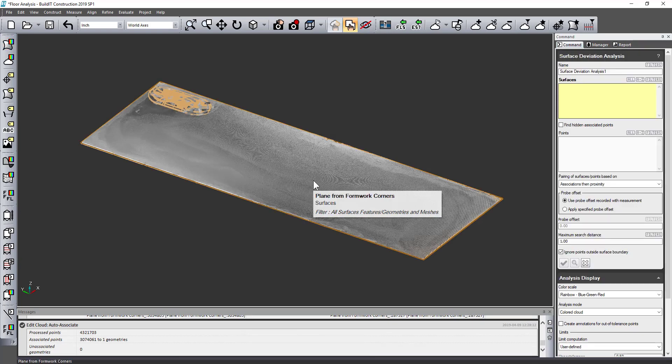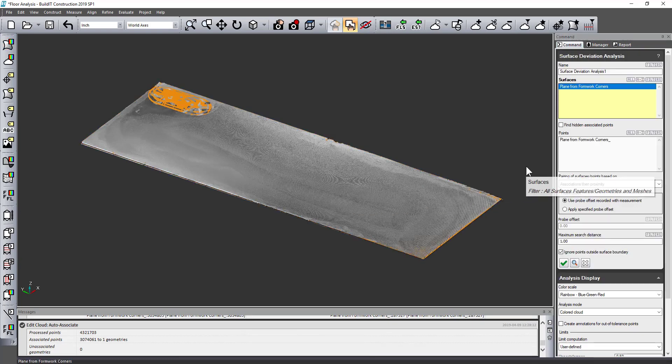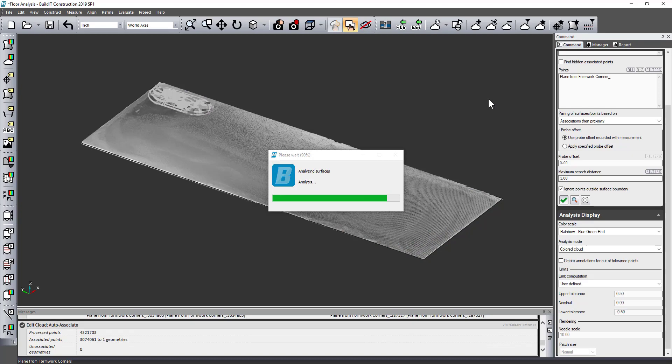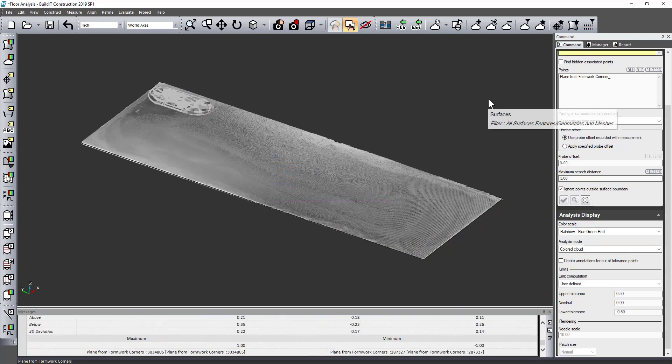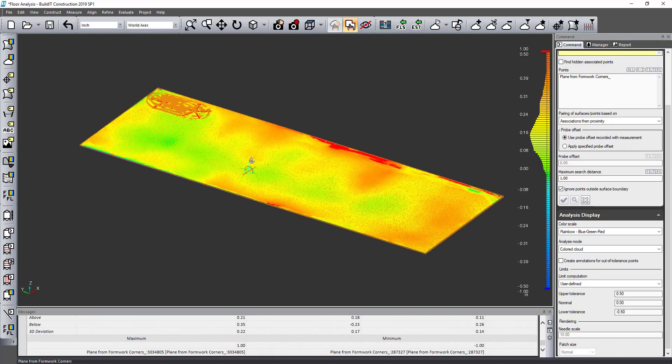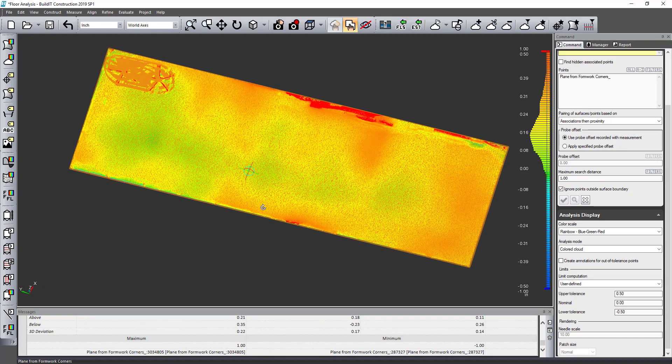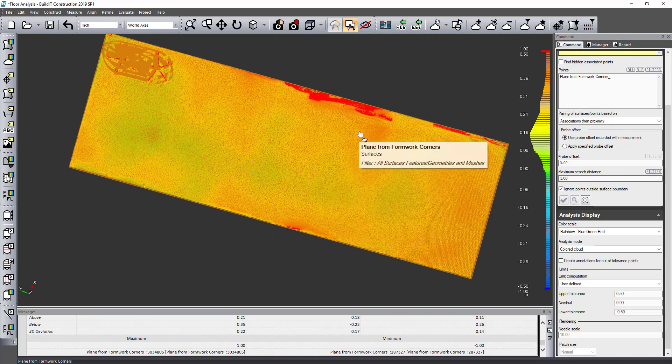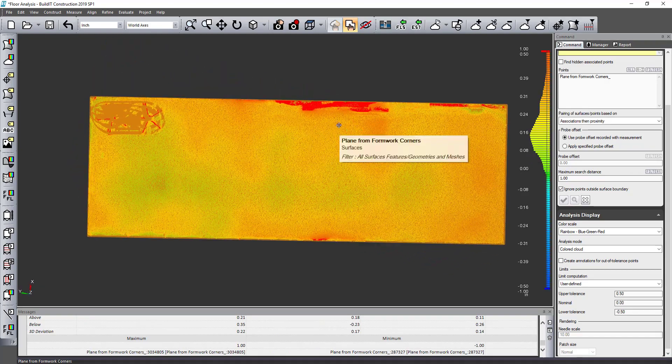Basically filter that data out and then do a surface deviation analysis which is completely customizable for my tolerance and coloring items like that. This will tell me where my high and low spots are on this particular floor.